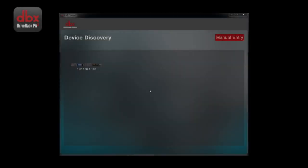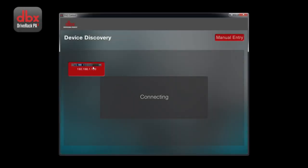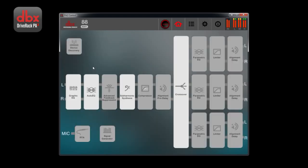For those interested in the DriveRack PA-2, here's a look at the features included in the app. Most of you will probably start out with the wizard button.